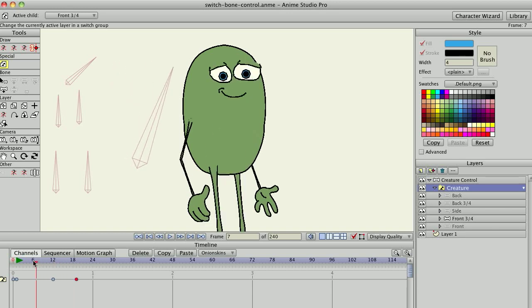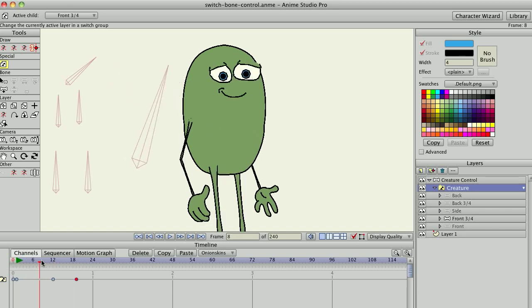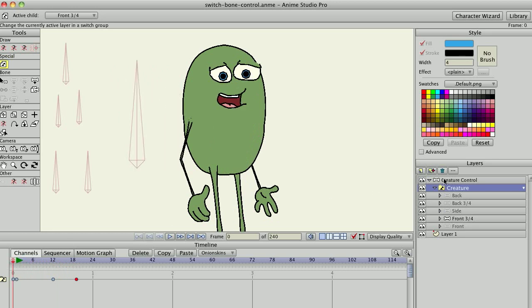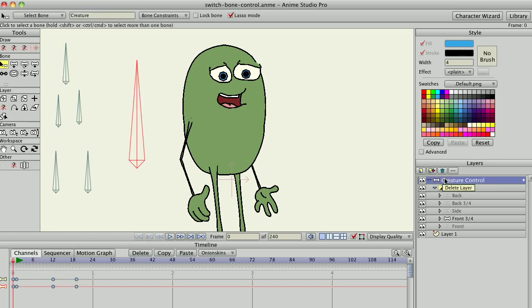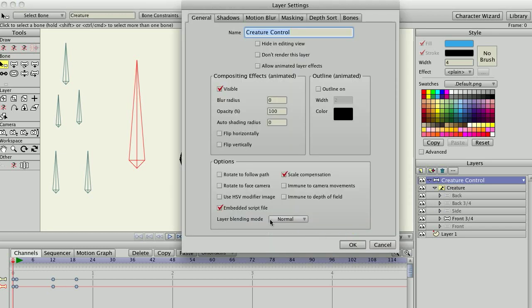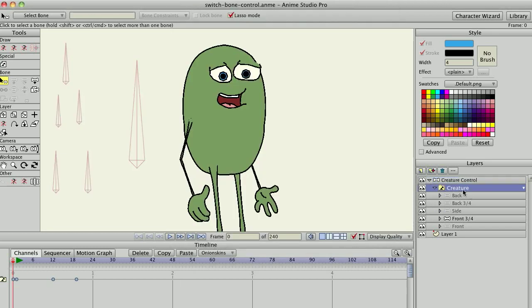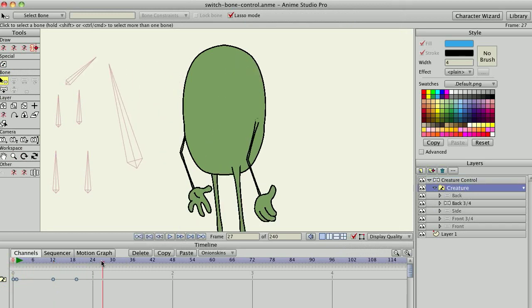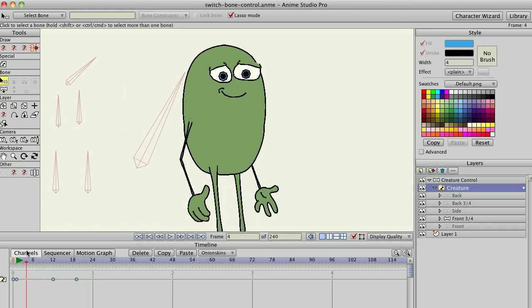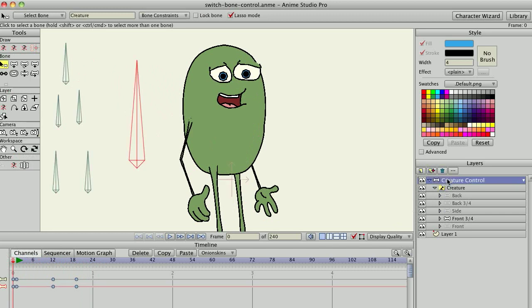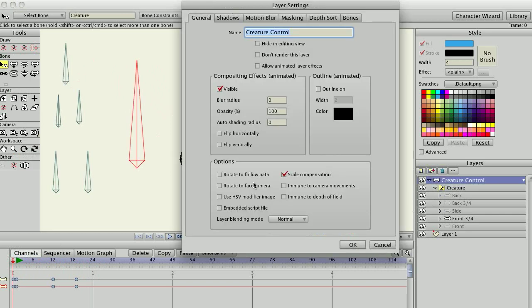If you go into the switch layer you'll see that there are keys automatically placed. That's just in case — if you remove the script, the keys won't be lost. As you can see, even without the script the keys are still in place.